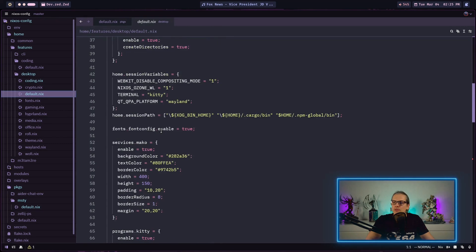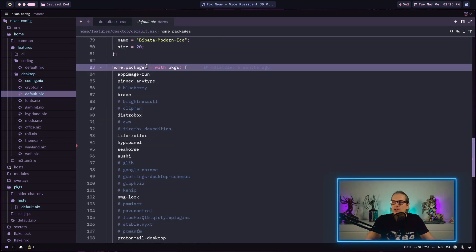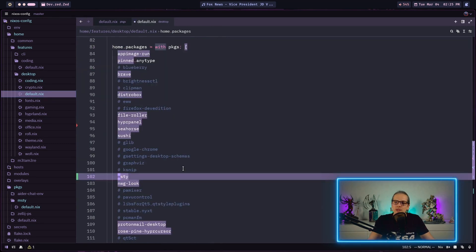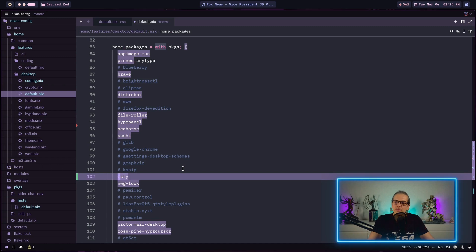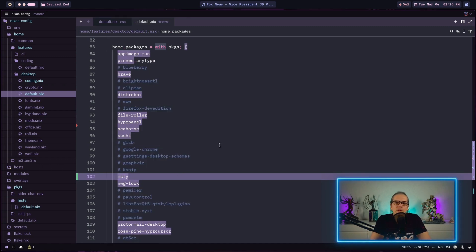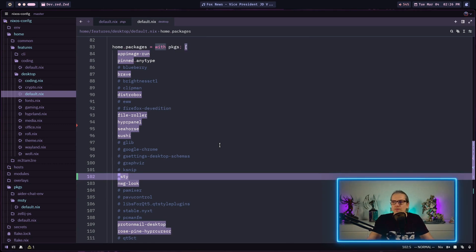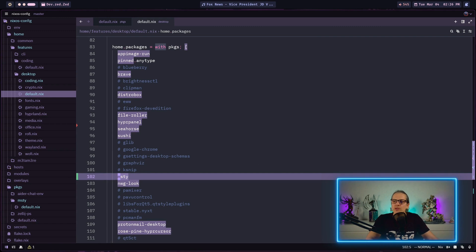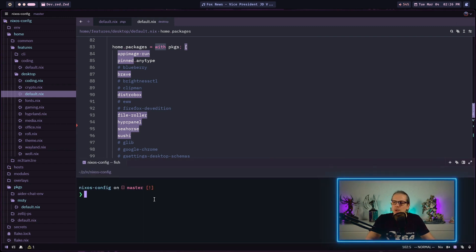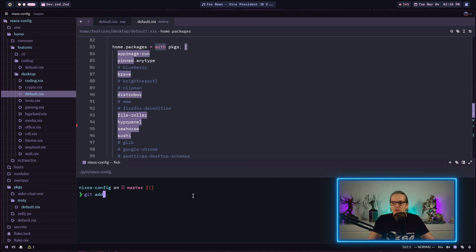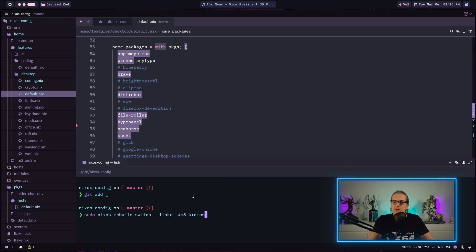I can go into my home folder and in the featured section for desktop I have a default.nix with a regular home packages definition. I can just add MISTI here and save my file. You can use the newly defined package as you would any package available on Nix packages. As we have added some new files to our flake I need to add all of them. Now I can run the NixOS rebuild command.